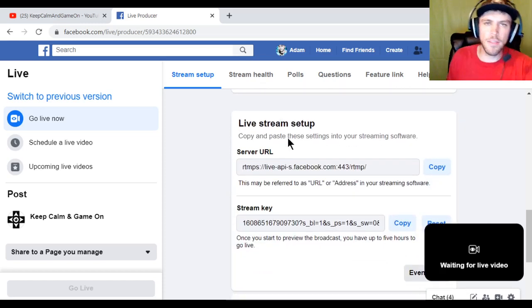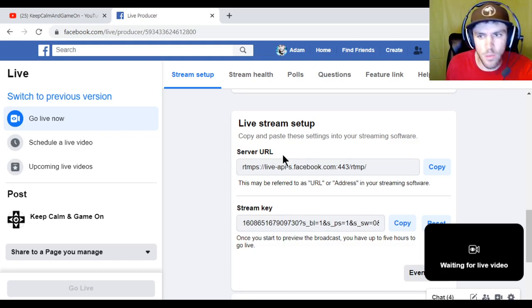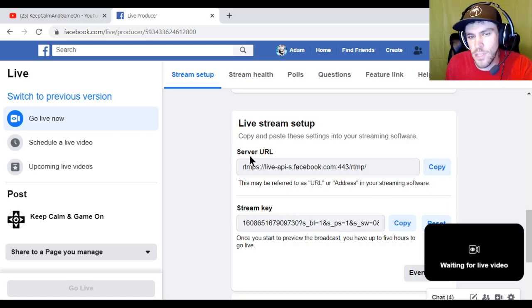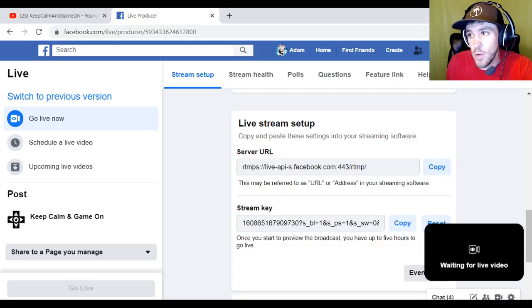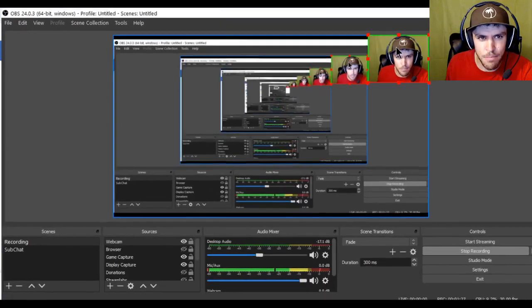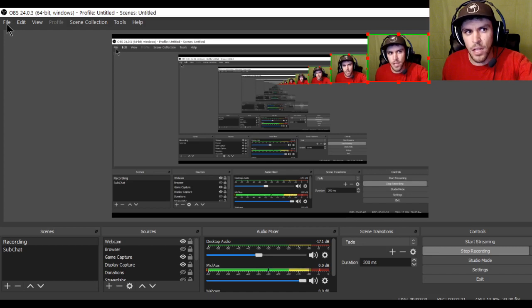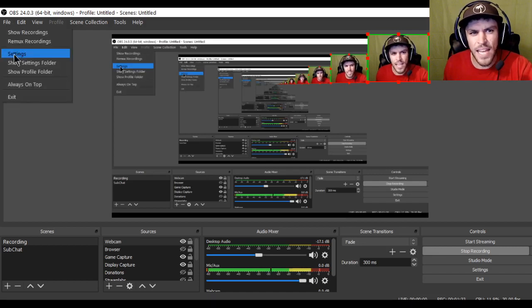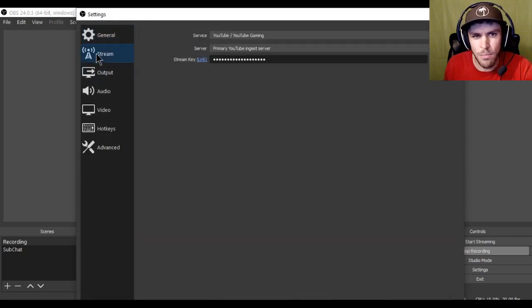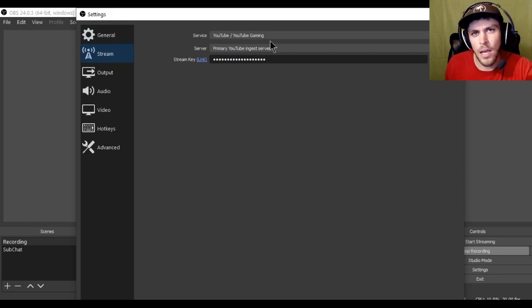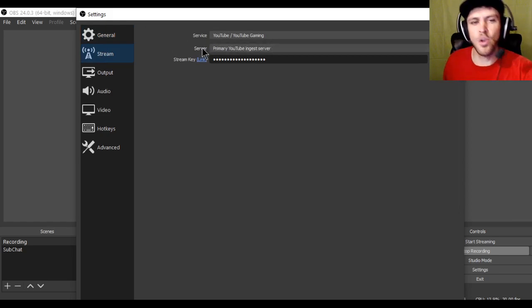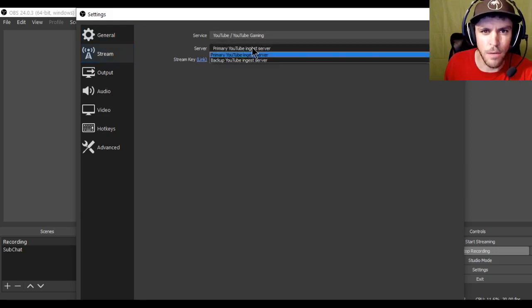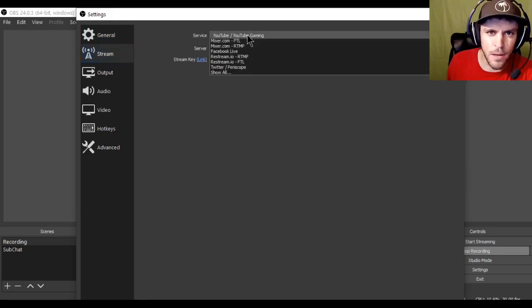Now this is where you get the server URL and the stream key. So basically what you want to do with this is you want to copy each of these. So the first one you don't really even have to copy because if you bring over OBS it's going to look a little bit inception like. So bear with me. But if you go to your file in OBS if you click on the file button, go to settings right here. And it's going to pull up all these options here.